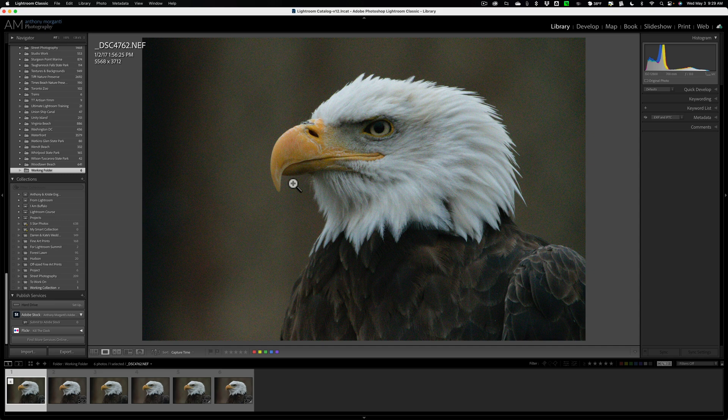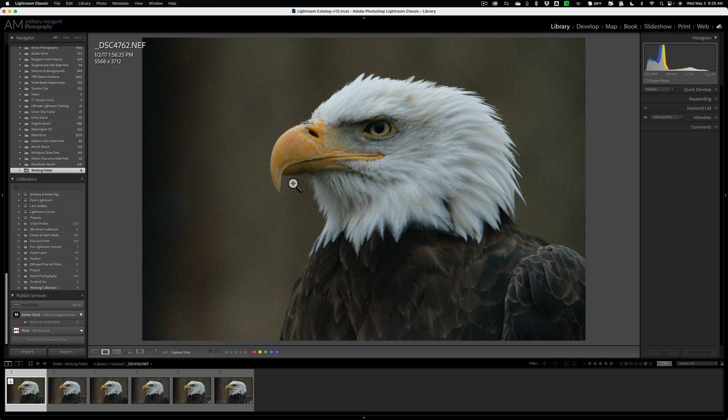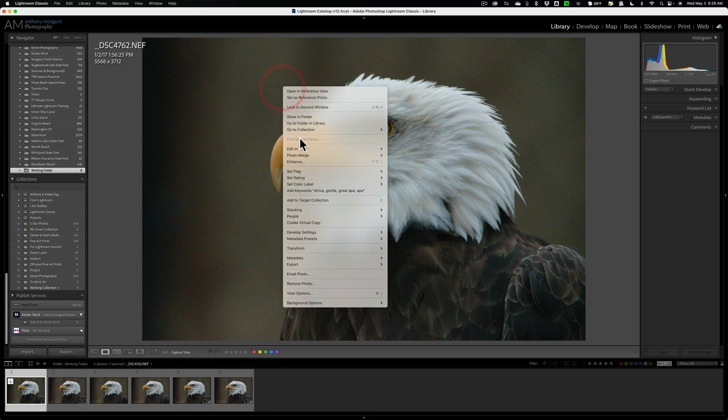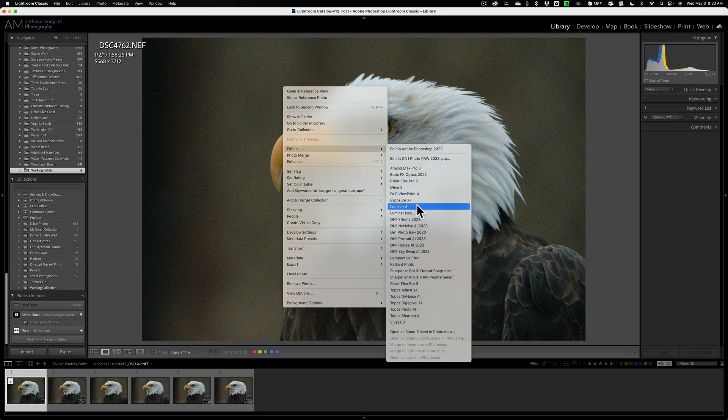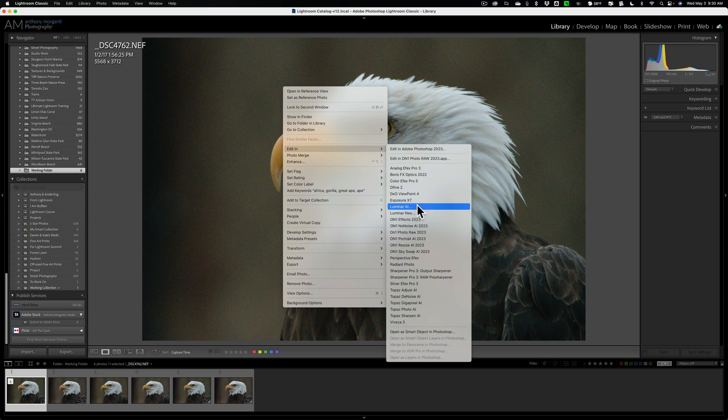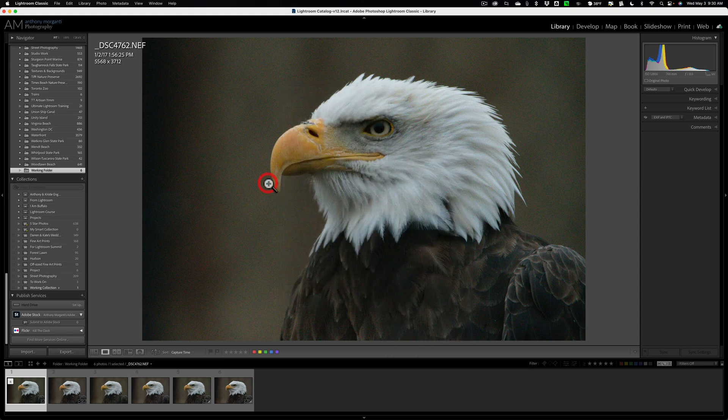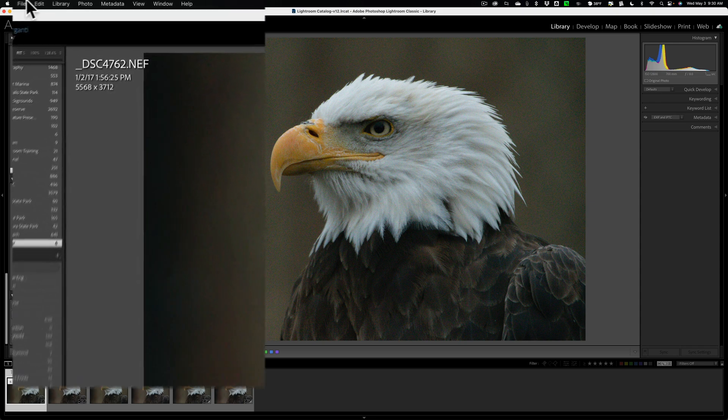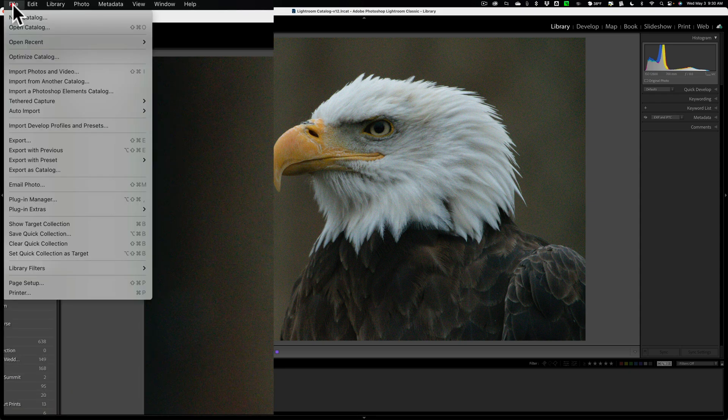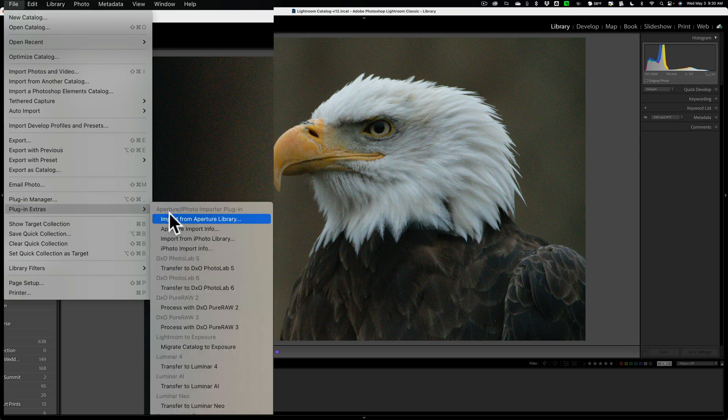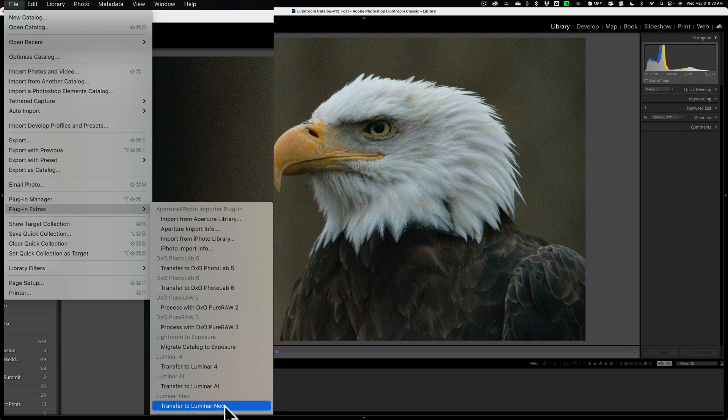Let's take this image and send it in to Luminar Neo's Noiseless AI. Now, there are two different ways to do that. One is the more conventional way where you could just right-click on the image, go down to Edit, and then go over and down to Luminar Neo right here, and then edit it in Noiseless AI from that point forward. Another way to do it, and the way that you would think would be better, would be to go up to a file, and then down to Plugin Extras, and then over and down to Transfer to Luminar Neo.